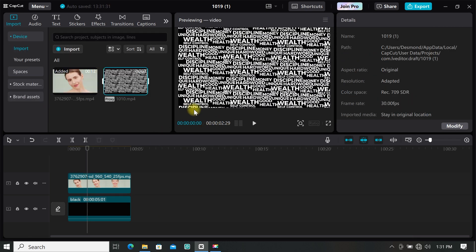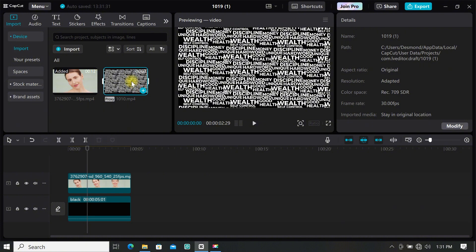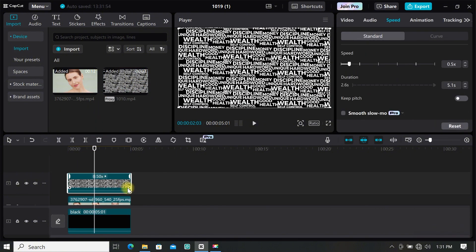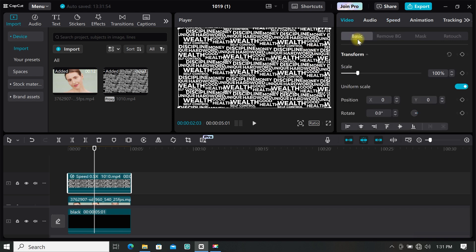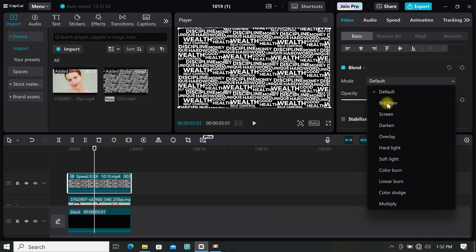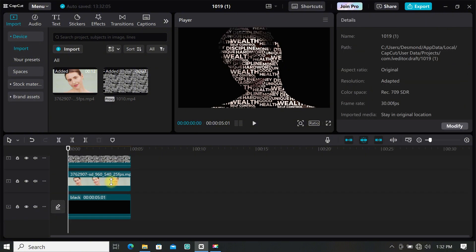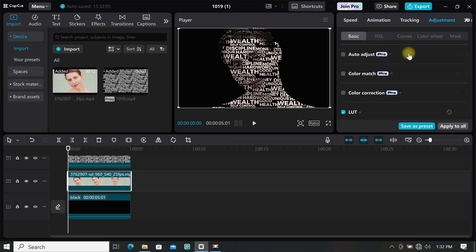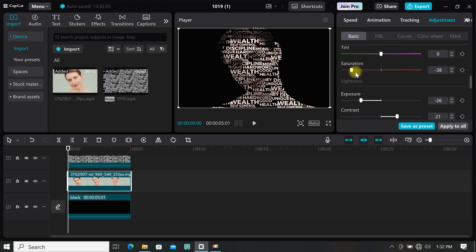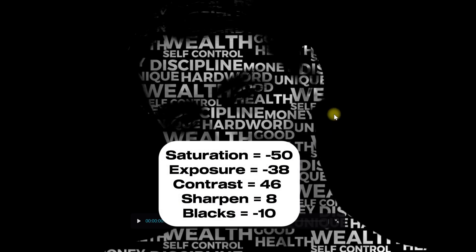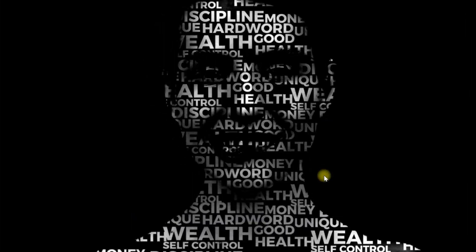Now import your typography footage to the timeline. If you want to make your own typography, watch till the end of the video. Extend your footage to match your video. Now go to basic under video, scroll down and find blend, then select overlay. Select your video and go to adjustment again to adjust your clip how you want. I will put my adjustment on the screen so you can use it as a reference.